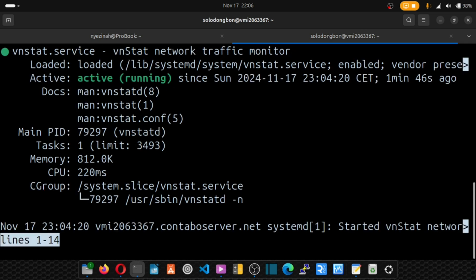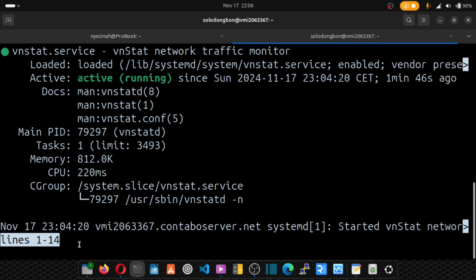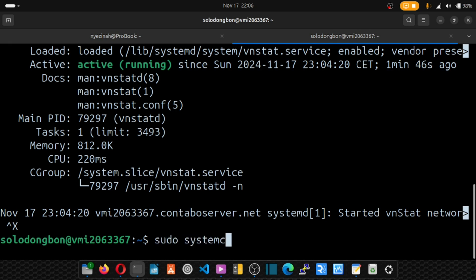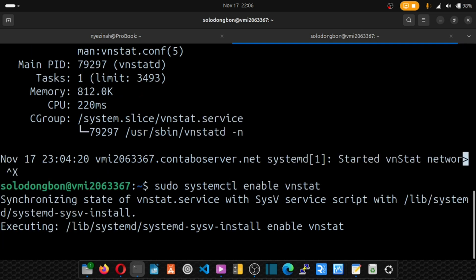And our software is active. Now we have to enable it on system boot. So I'll simply close that by holding ctrl c. Now what we want to do is type sudo systemctl enable vnstat. Hit enter and this software will be enabled on system startup.